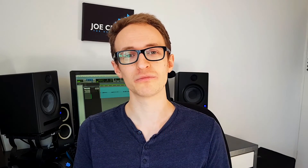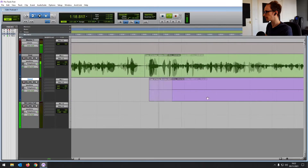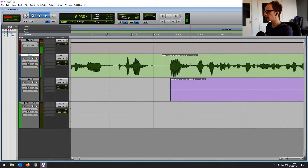Hey everyone, Joe here and welcome to the Pro Tools First course. In this first video, I'm going to go over exactly what Pro Tools First is and what it can do. As we go through the course — there are 15 videos — I'm going to be showing you how to install and get Pro Tools First set up, and how to record, edit and mix your audio as well.